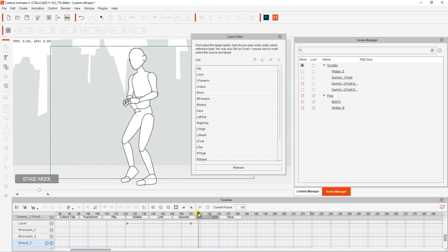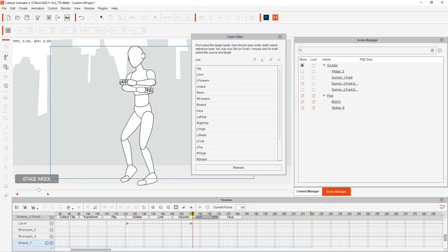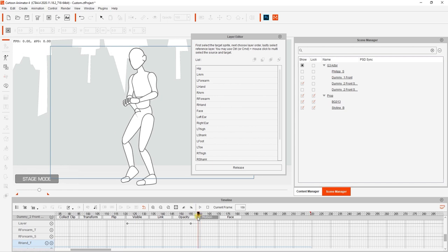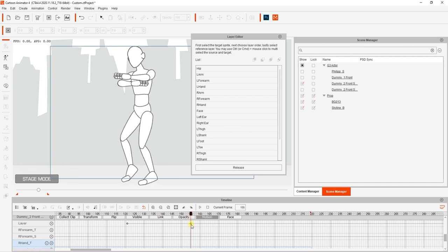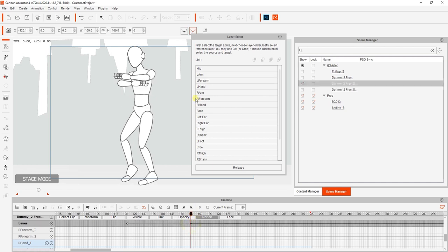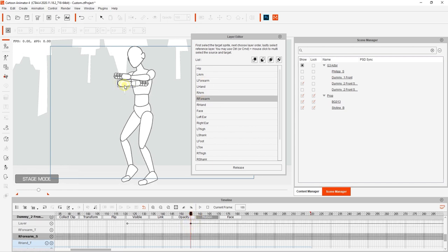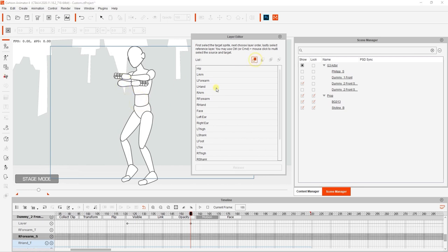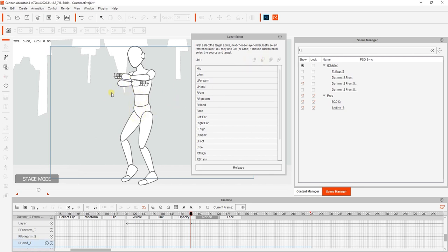A few frames later, we'll also see an issue where the hand goes behind the hip of the character, so what we'll do is simply repeat the process, this time selecting the right hand and forearm, and placing them on top of the hip of the character.